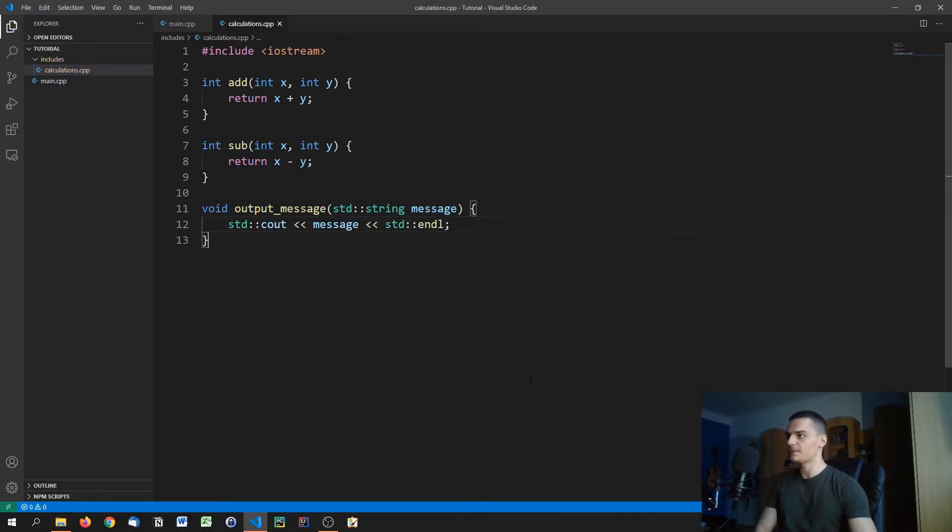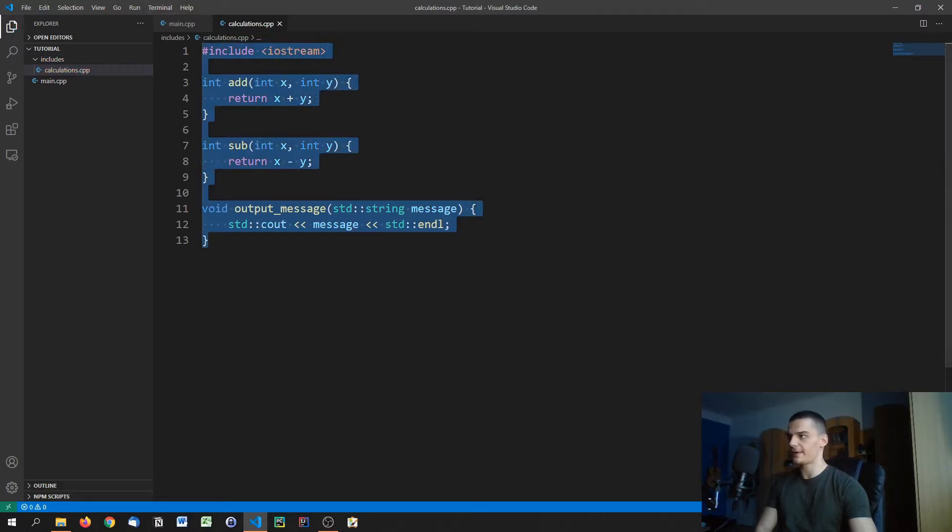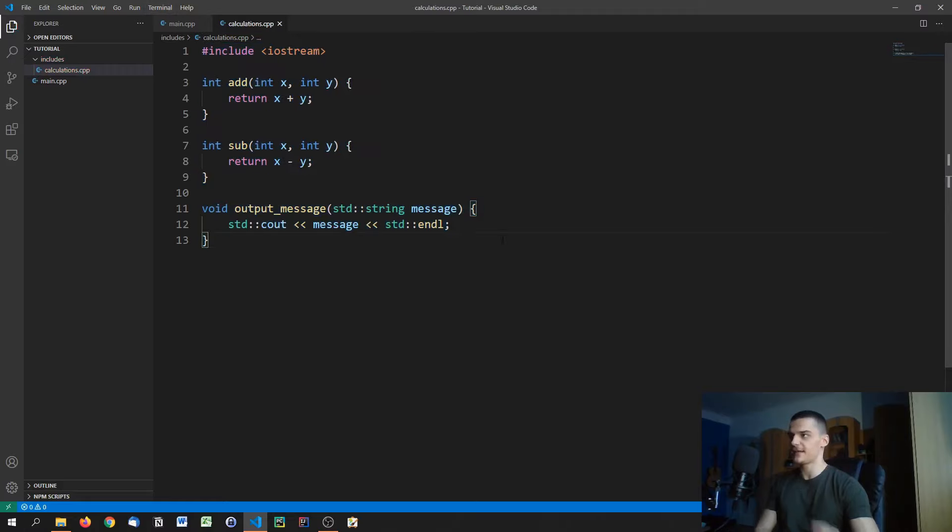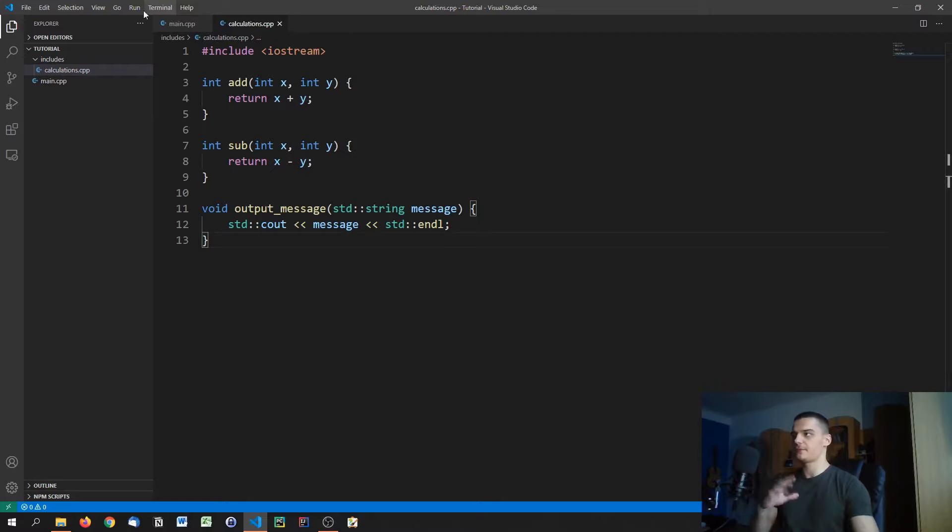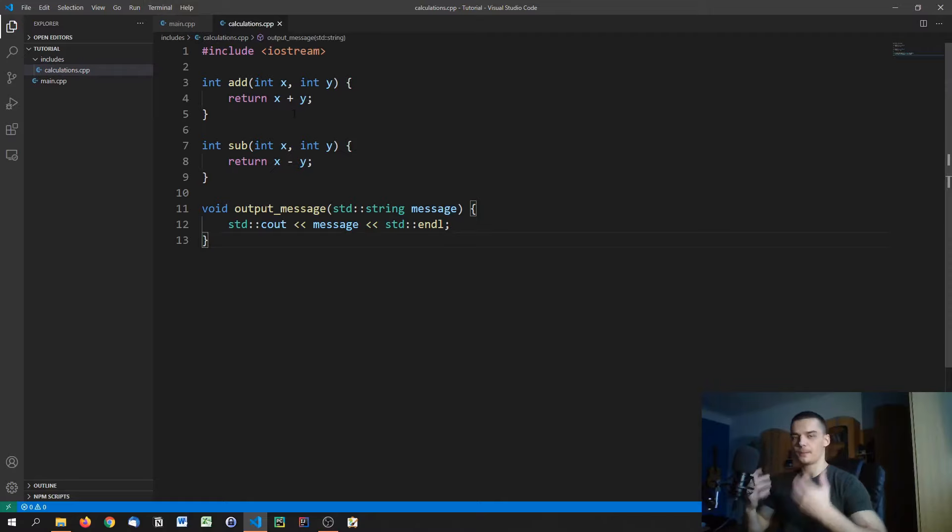So those are the functions that we now have defined in this calculations.cpp. Usually, of course, you will have different source files for different more complex functionalities.